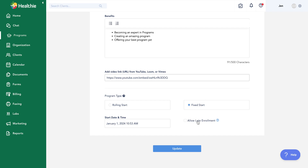With fixed start, I have the option to allow for late enrollment. This allows clients, if you turn the setting on, to purchase or enroll after the start date. For example, if a client enrolls on January 5th, they will automatically receive the content or modules that have been released to the cohort up until that time — so day one through five content — and then move through the program at the same pace as the rest of the clients.